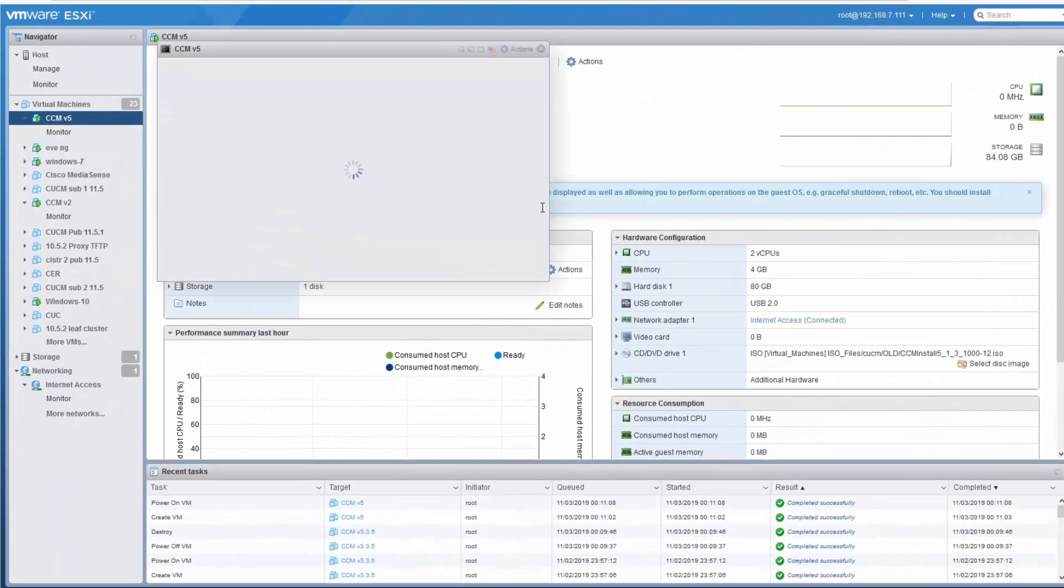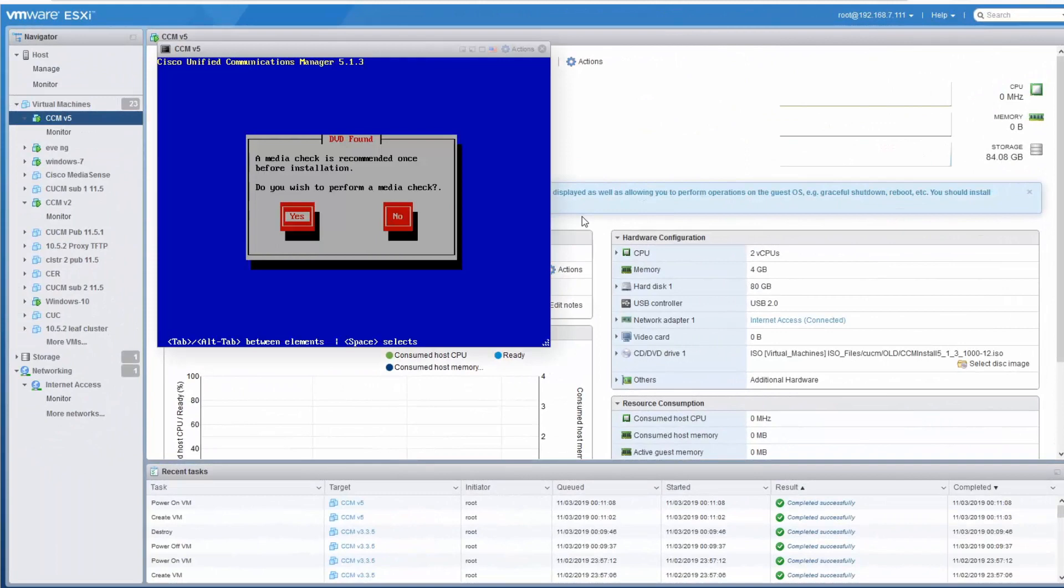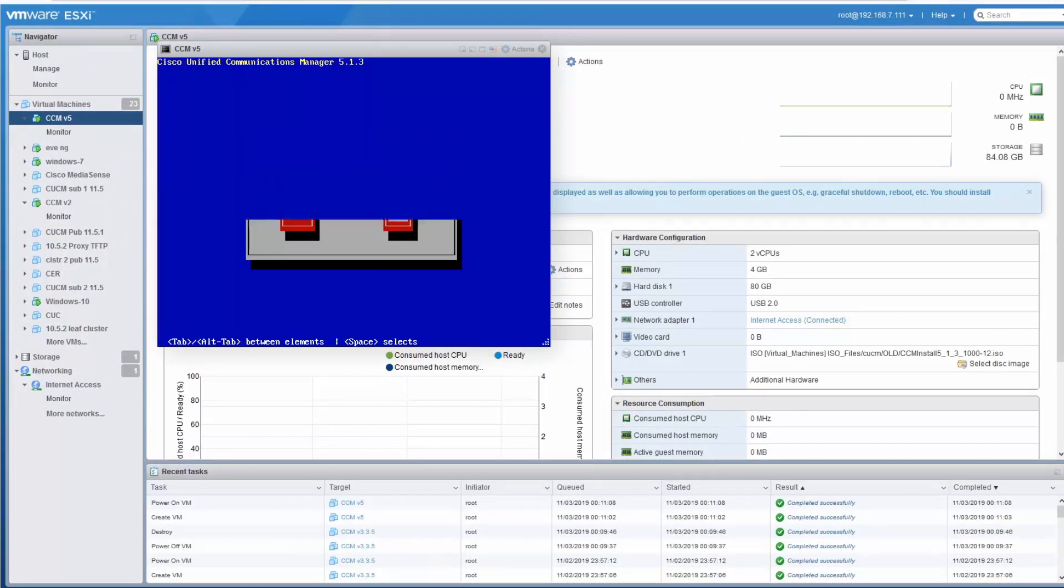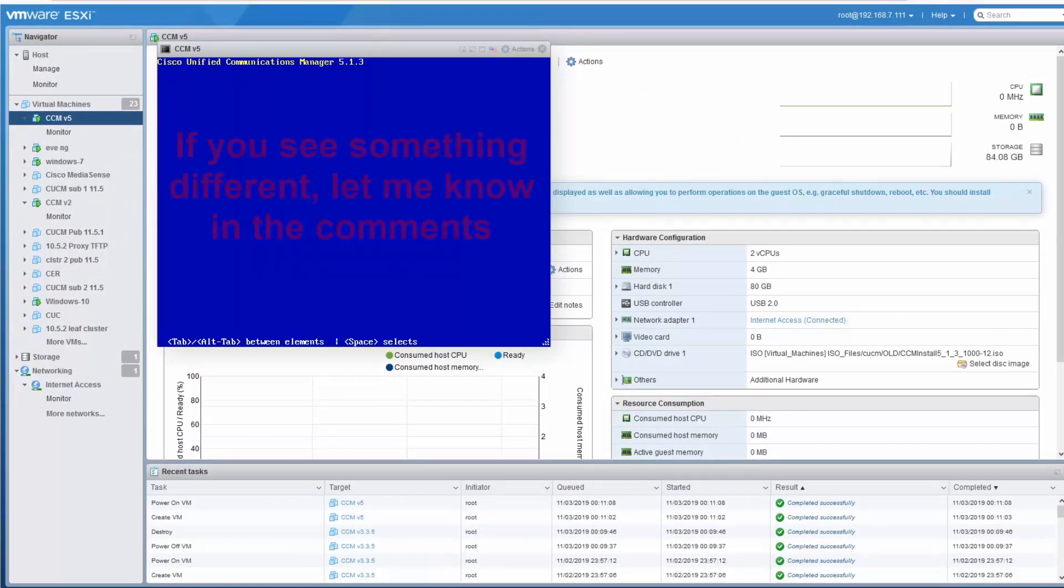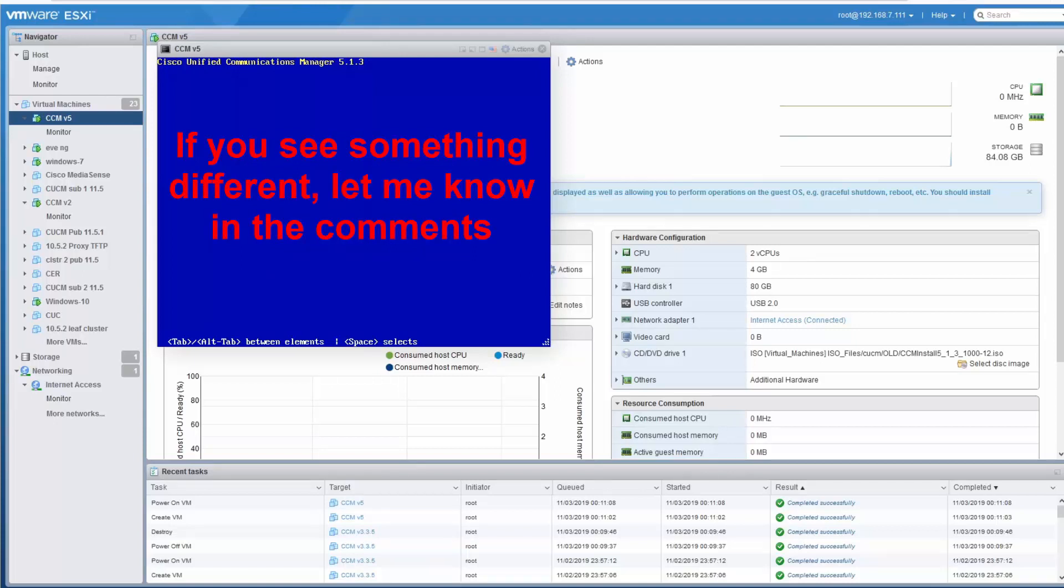In this video I'm going to install a Call Manager version 5 to compare it to a Call Manager 11.5.1 and see what the differences are like. So already I see that the install looks the same so far. This looks different.